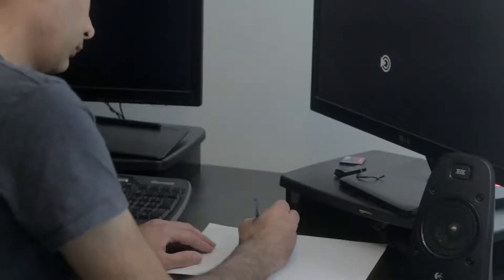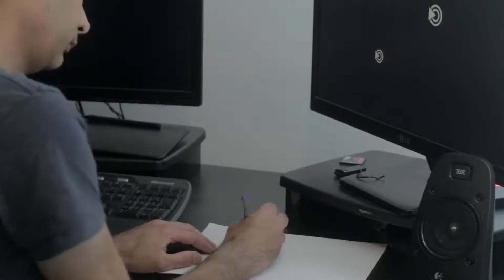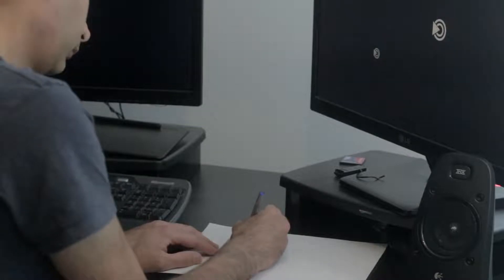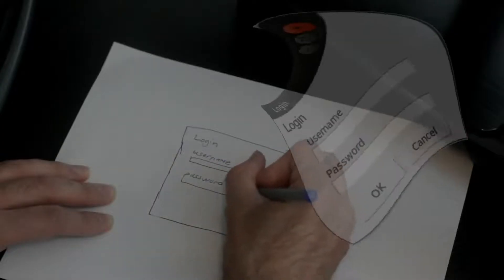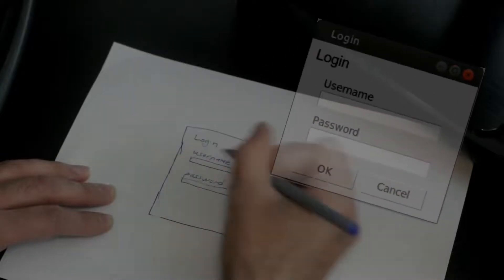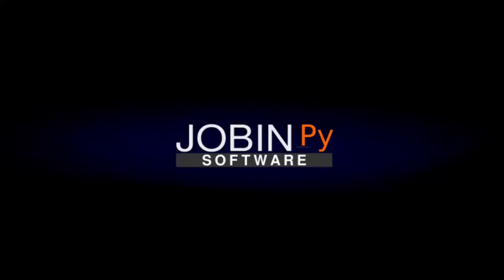My name is Jobin, and I'm an open source developer. My channel is called JobinPy, and it's all about Python and Linux. Welcome to JobinPy.